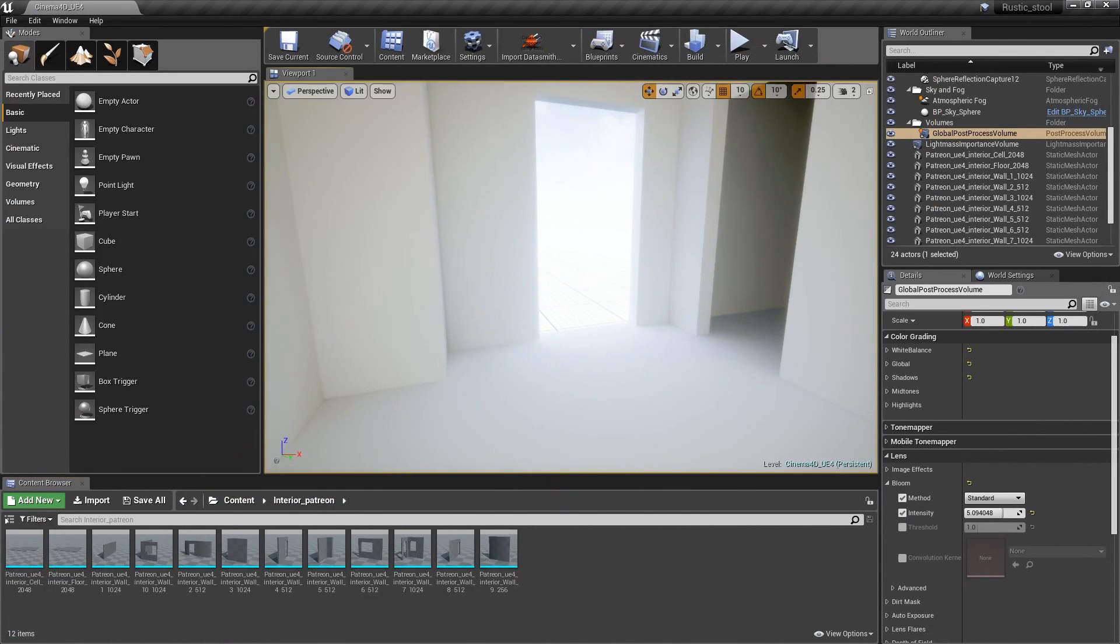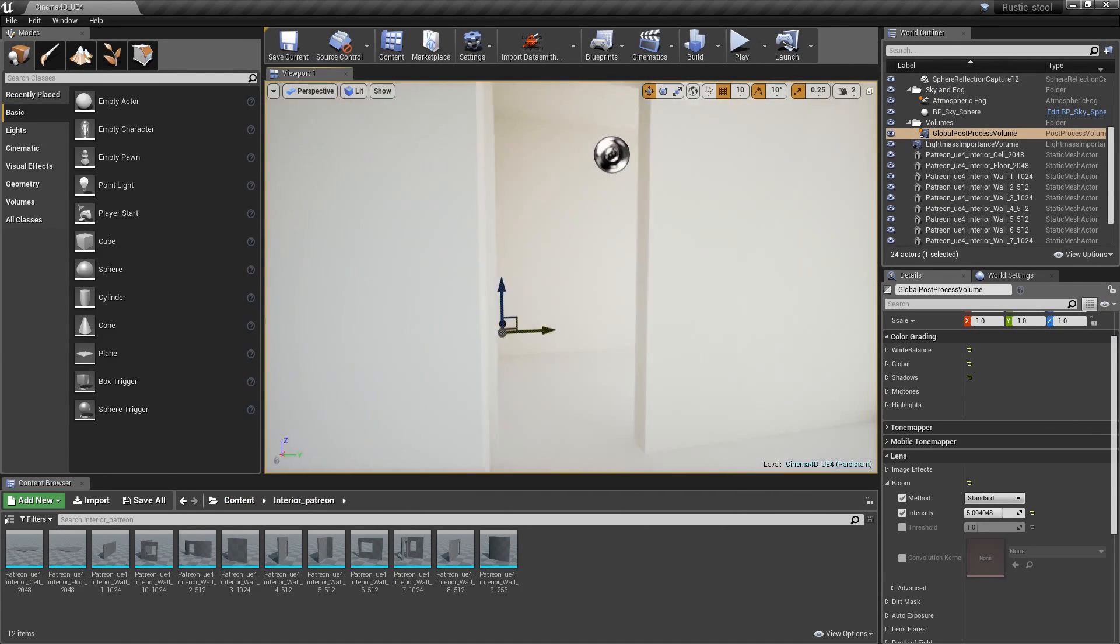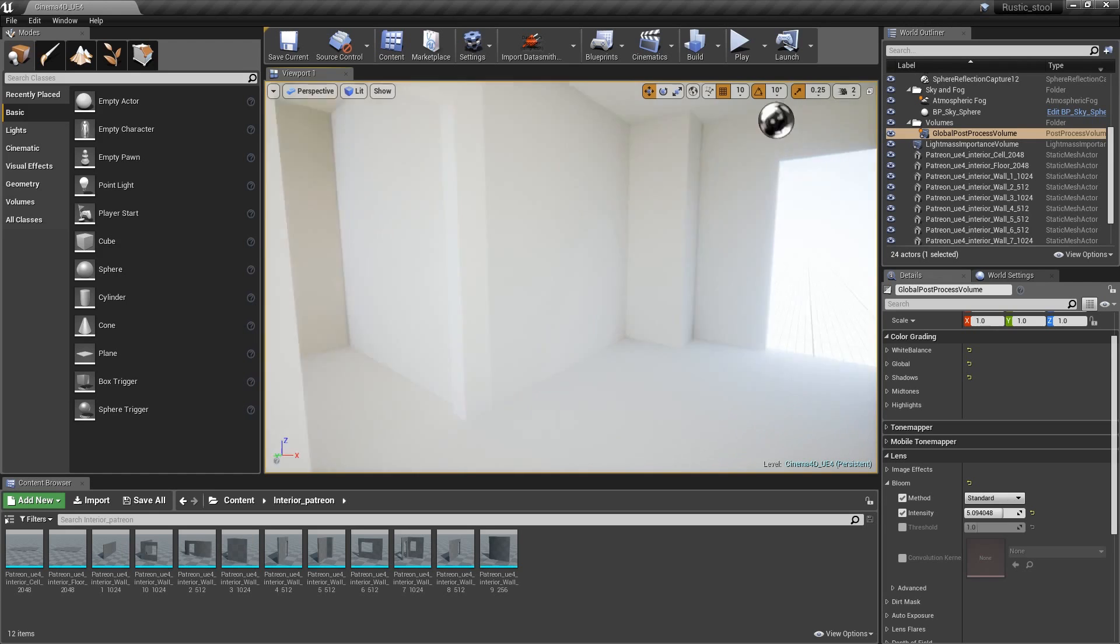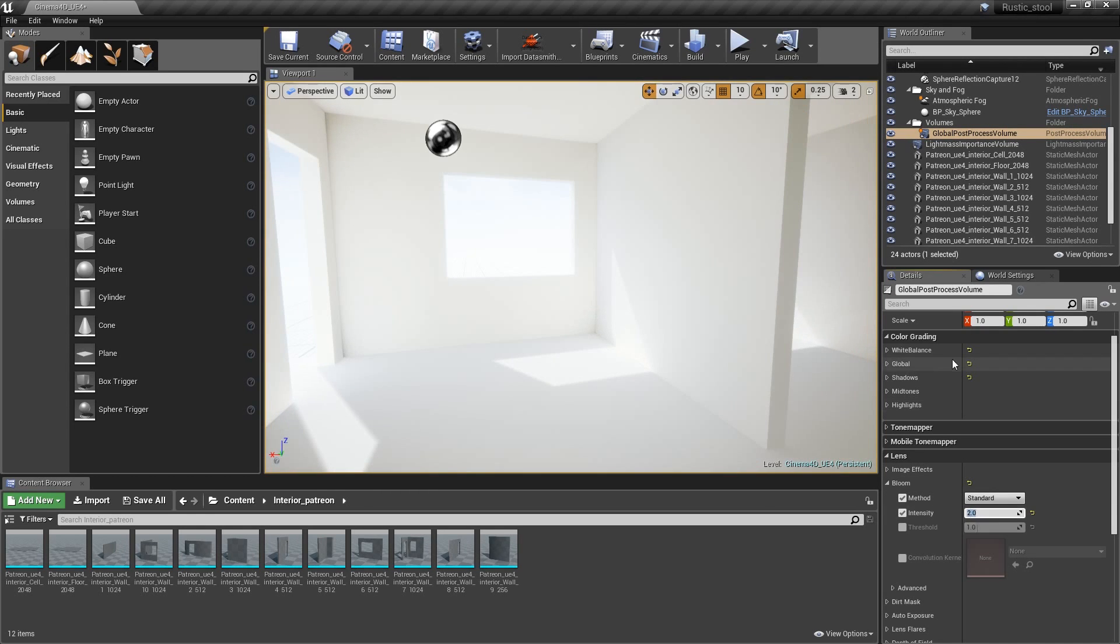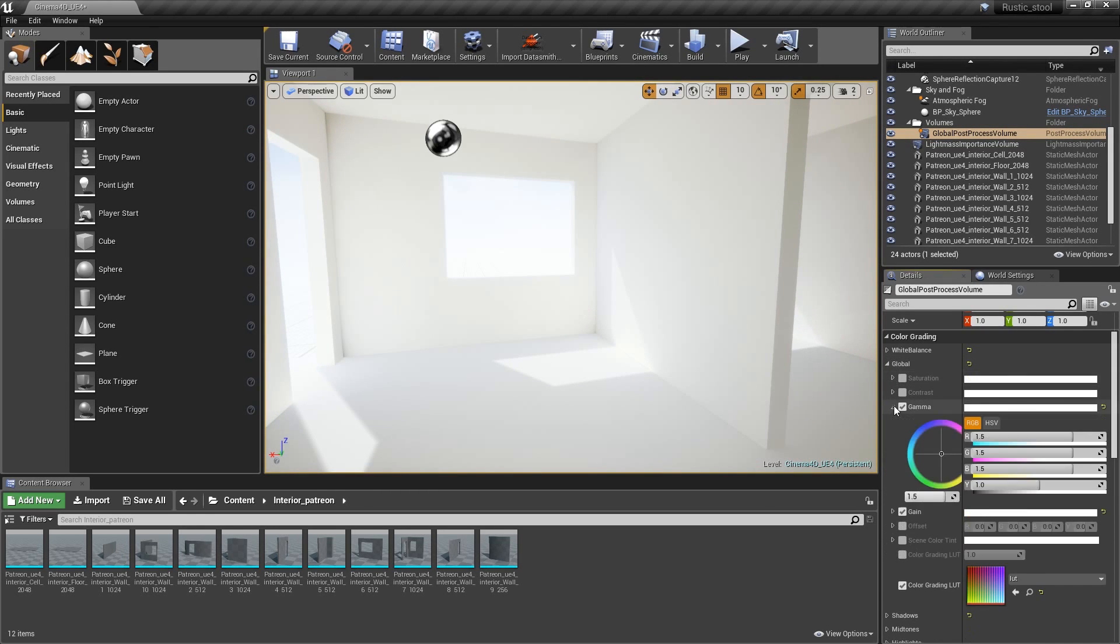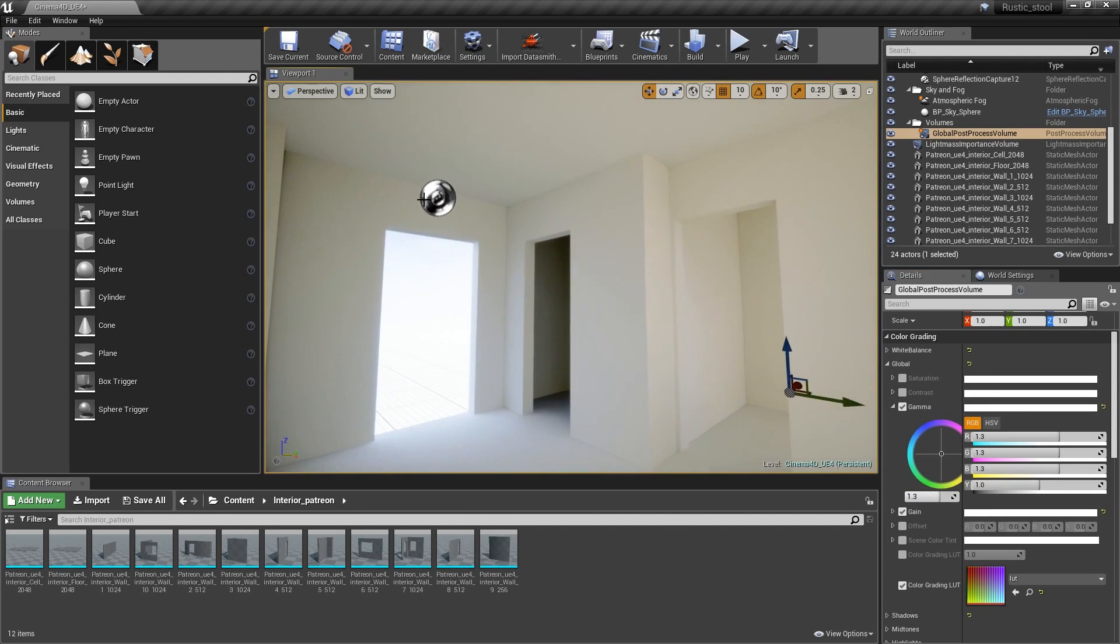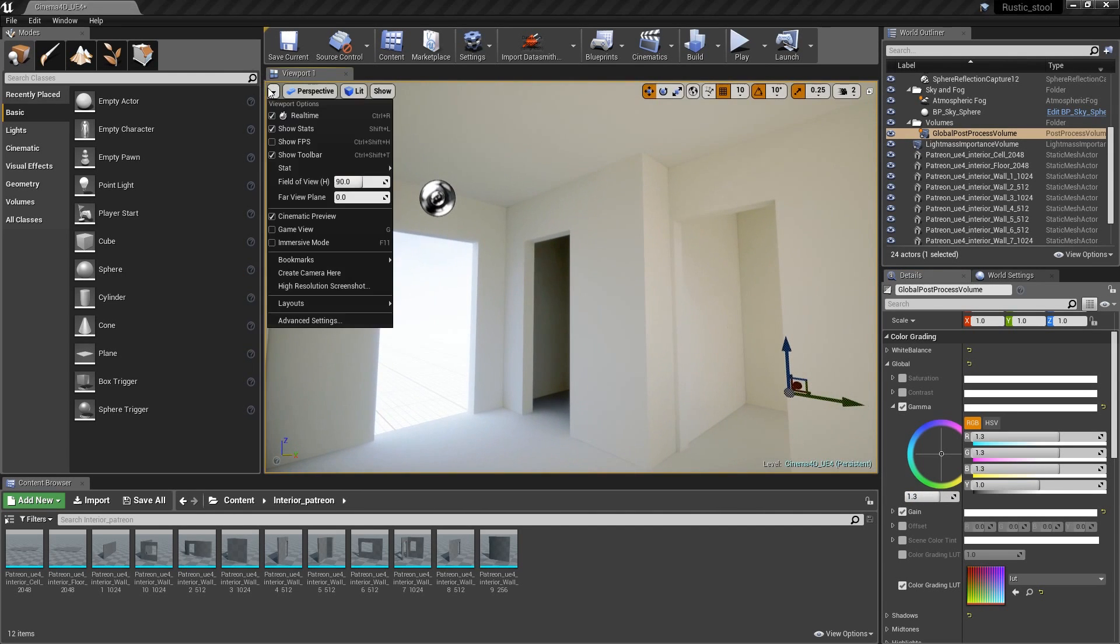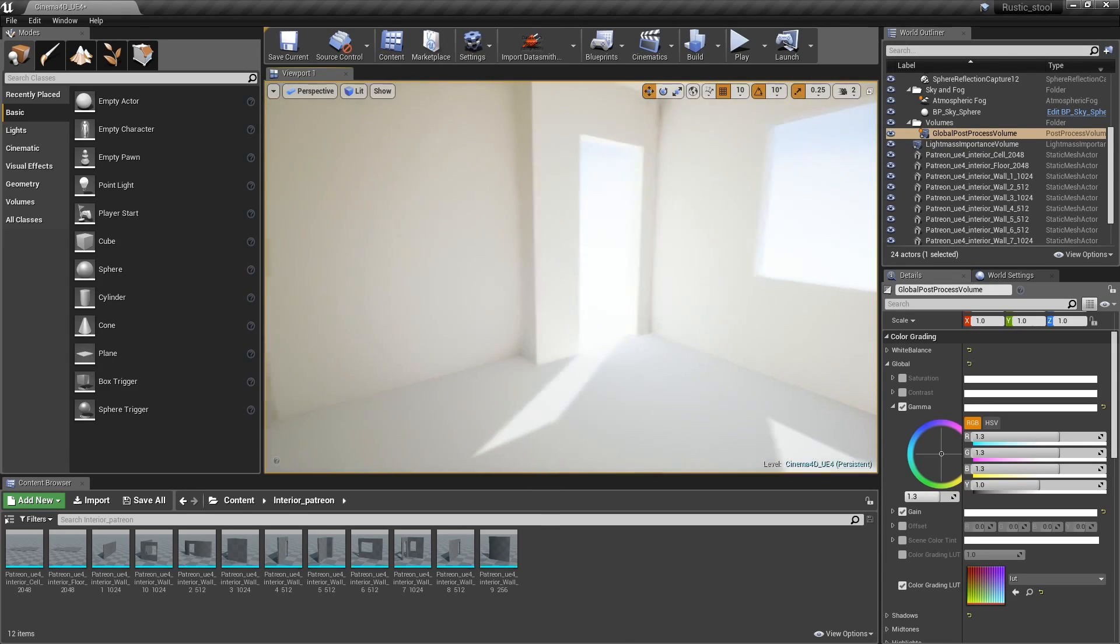In the second part, we will spend more time inside Unreal Engine. We will learn how to import it, do some basic setup, configure project preferences, and learn how to get the best look for the beginning so you can move on to more complex things.